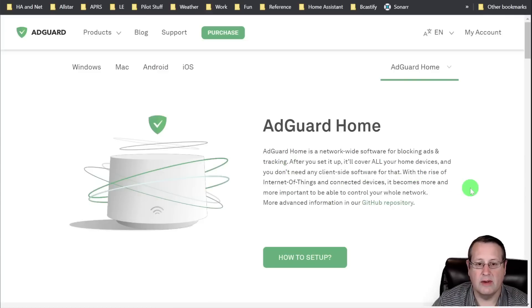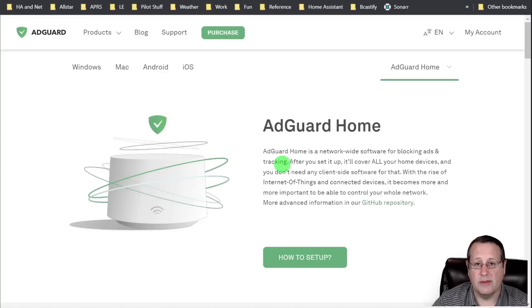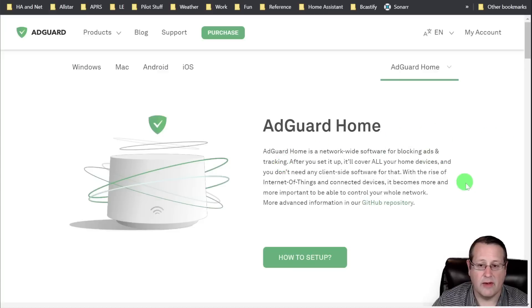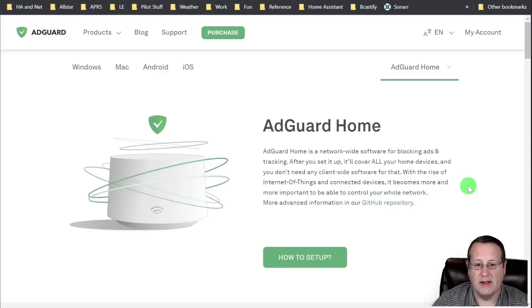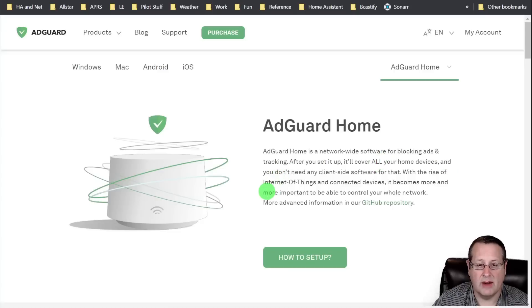and I'm actually running two of these, one on my Home Assistant Blue and one on my Home Assistant Yellow, I use it as a primary and a secondary DNS server for all of the devices in my home network. And that does all of the blocking and all of the tracking or blocking ads and tracking of things in my network.